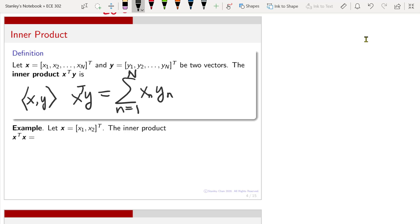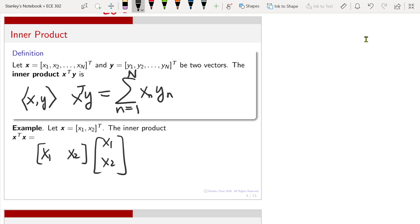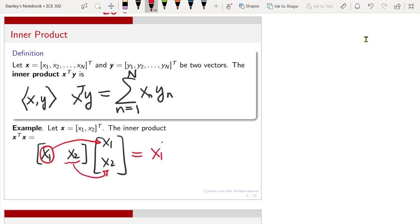For example, if you have a vector x which contains two elements, then the inner product of x with itself will just involve x1 and x2. You calculate it by multiplying x1 with x1 and x2 with x2, and so you will have x1 squared plus x2 squared.